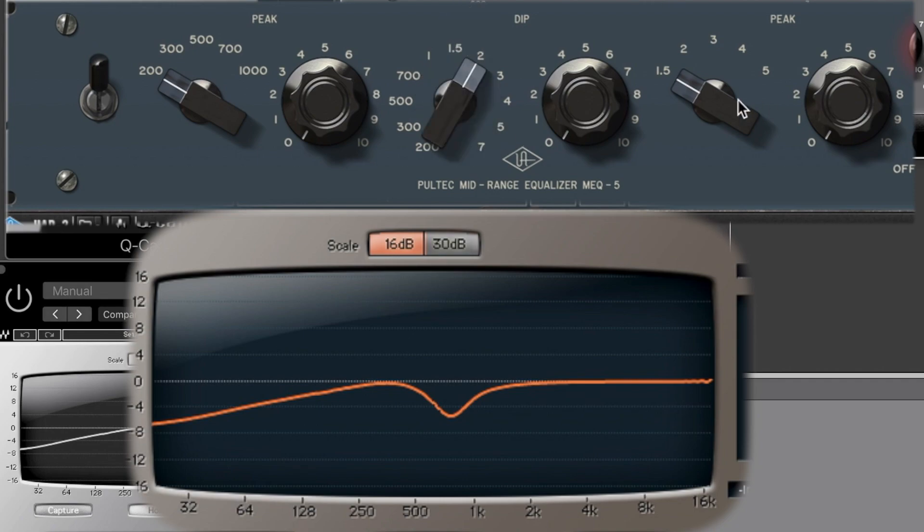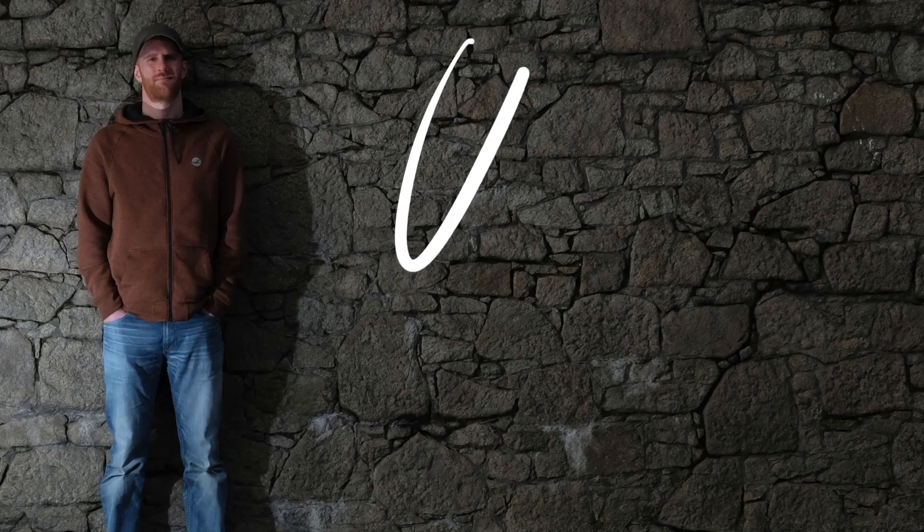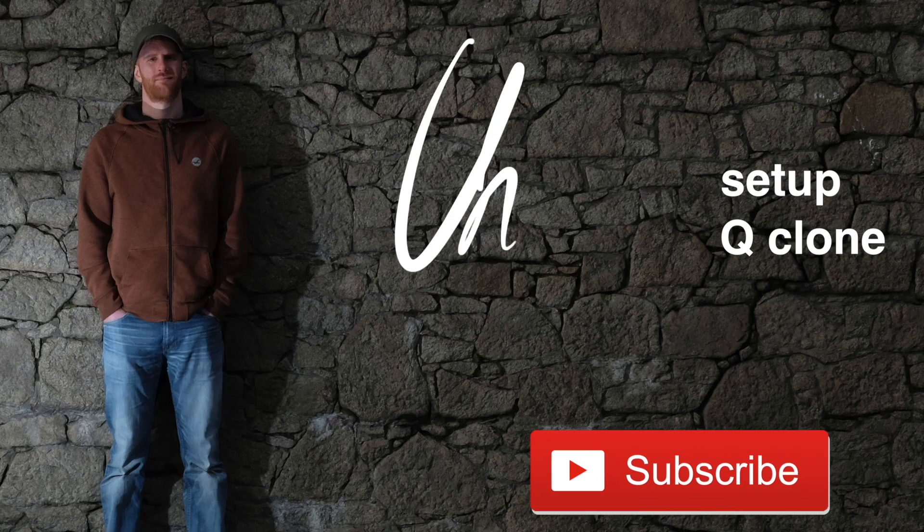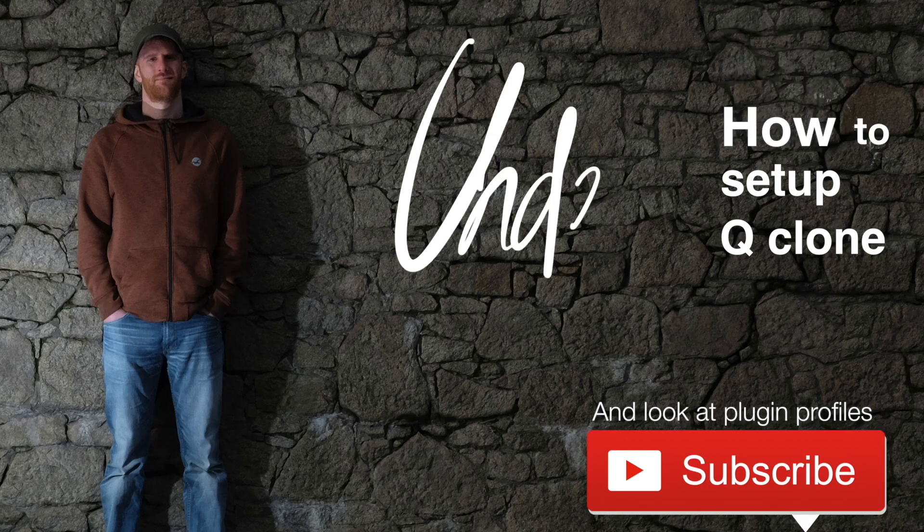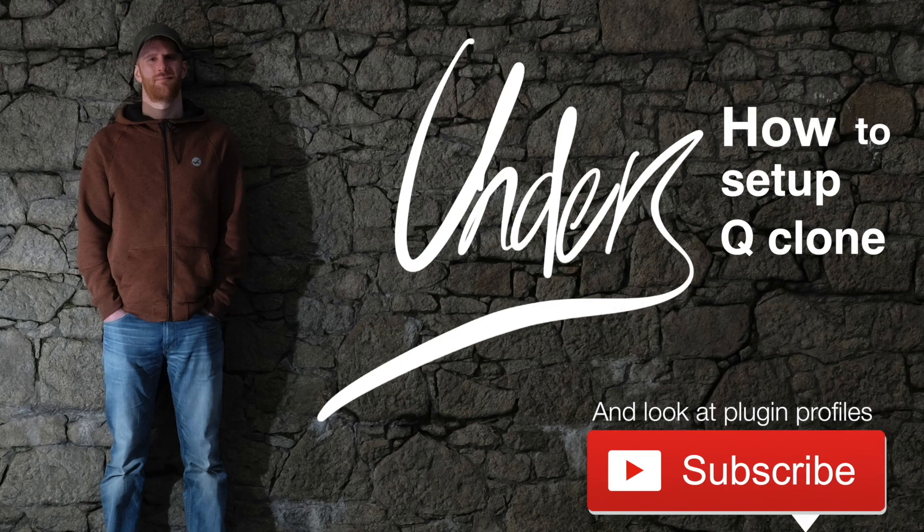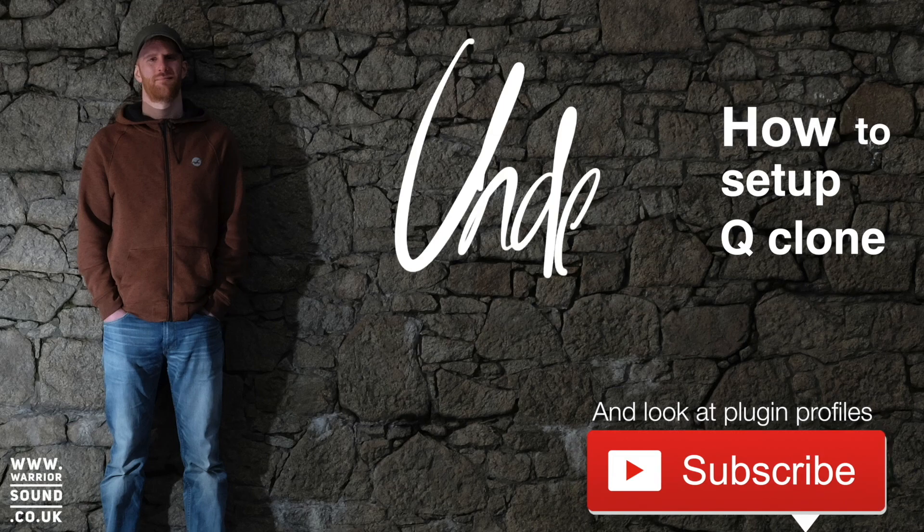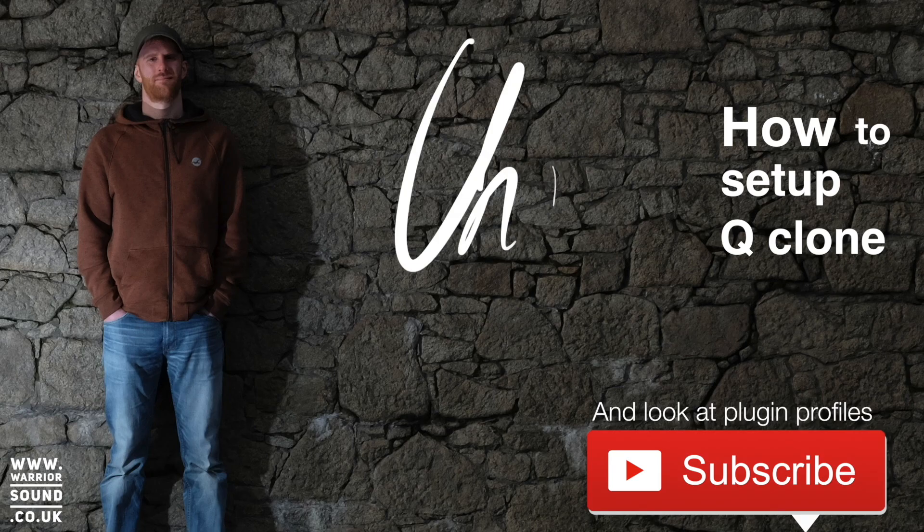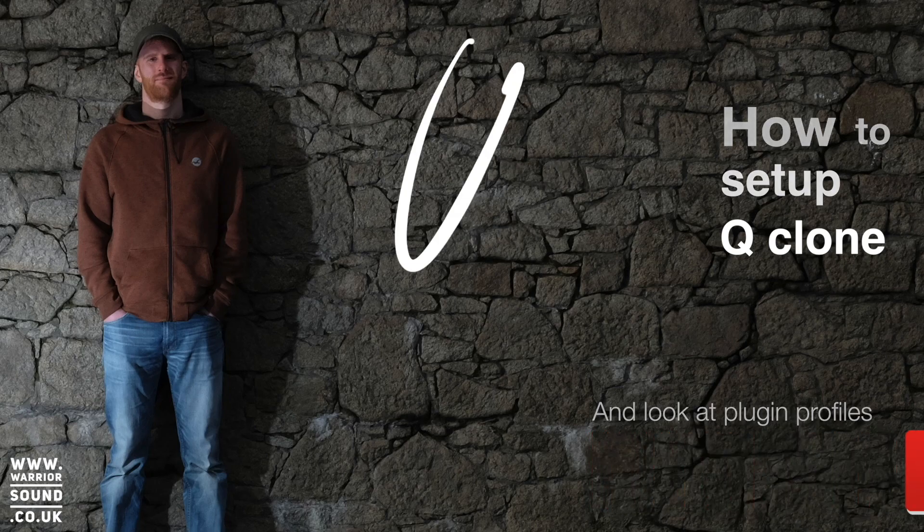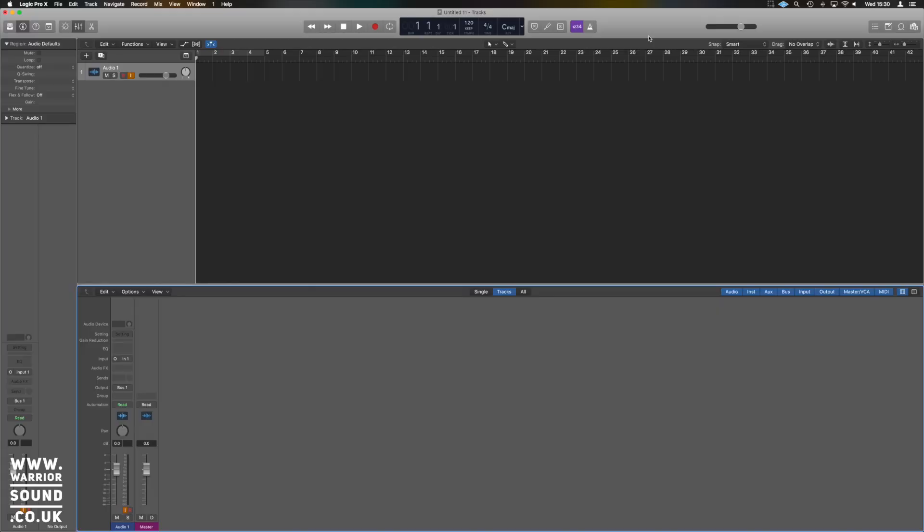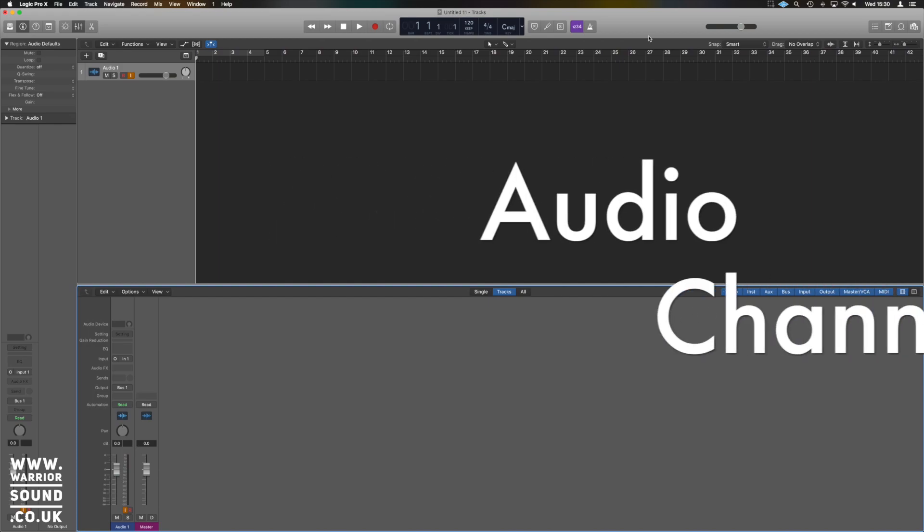Actually looks like if we set these both to 2k. Okay, so as you can see we're now in Logic and I'll just show you what we have to set up to get Q-Clone to capture any of the profiles we're after. The first thing we need is...